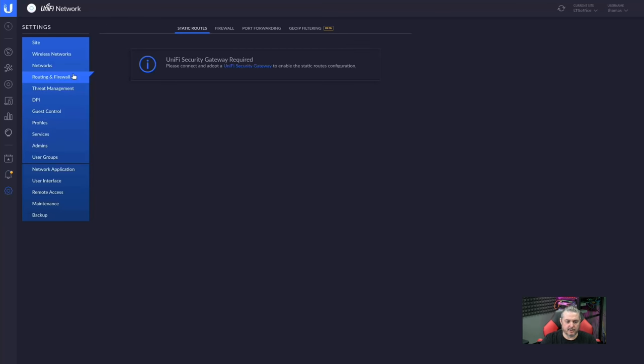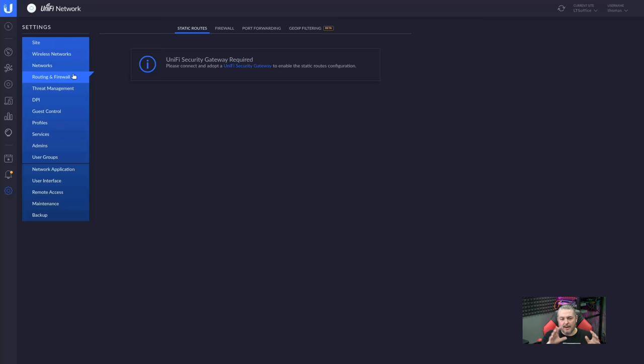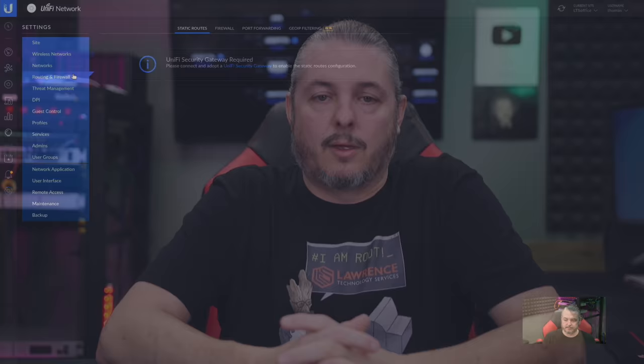Now, there are updates to things like threat management. Once again, it's all related to the having a UniFi Dream Machine or any of the UniFi USG gateways, routing devices. They've made a lot of enhancements there. But like I said, that's not something I'm really going to cover in this particular video.